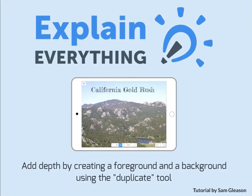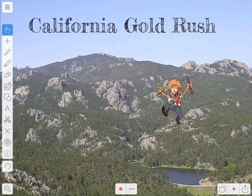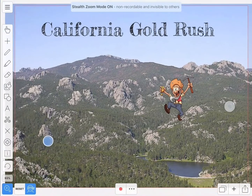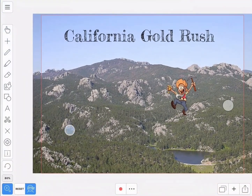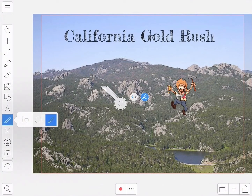In this tutorial I'll teach you to add depth by creating a foreground and a background using the duplicate tool. I'm going to start by zooming out so I can see the whole stage. There, now it's easier for me to work on my project.